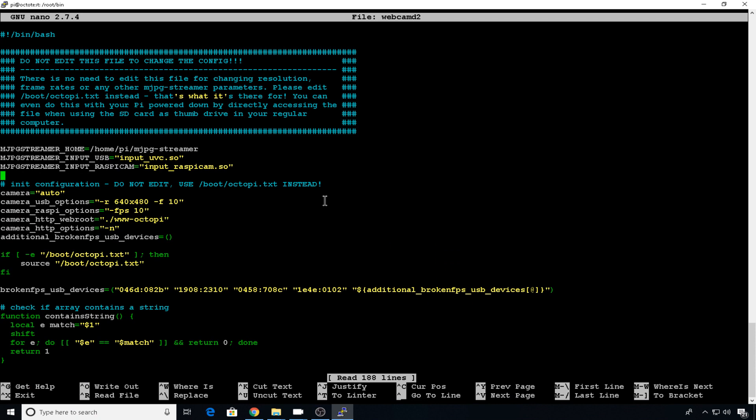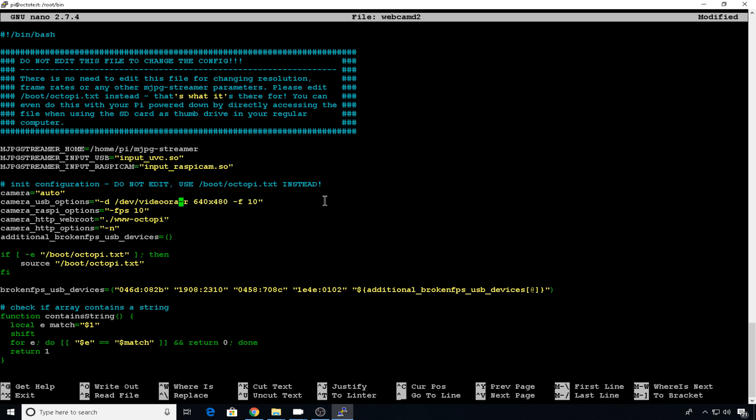So this is our orange cam, our C170. So dash D slash dev slash video orange. Get rid of the dash in dash P and that one's going to be on port 8081.